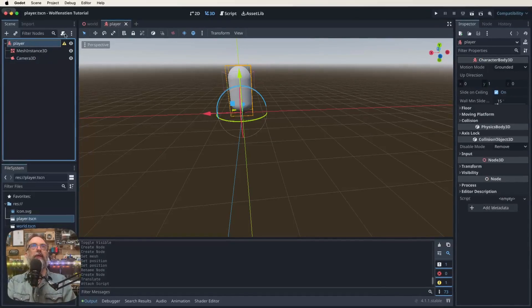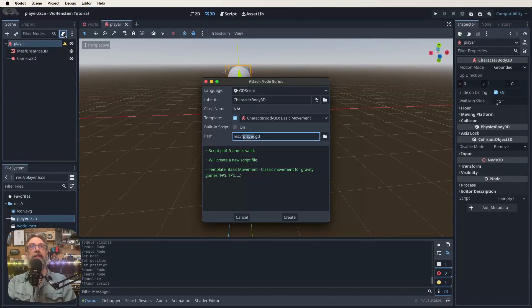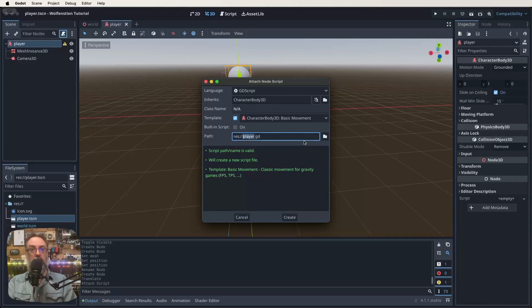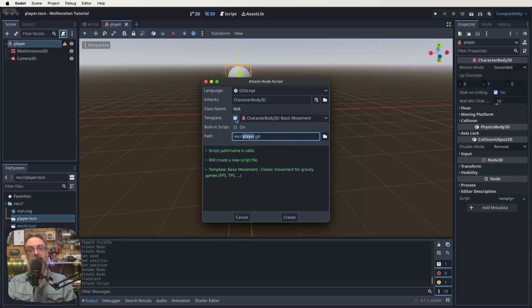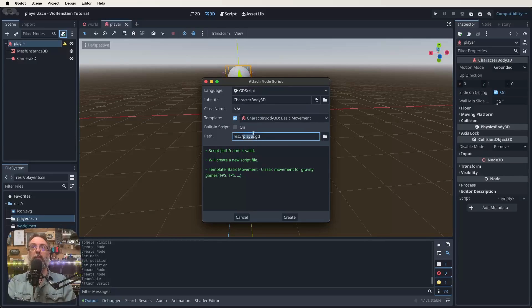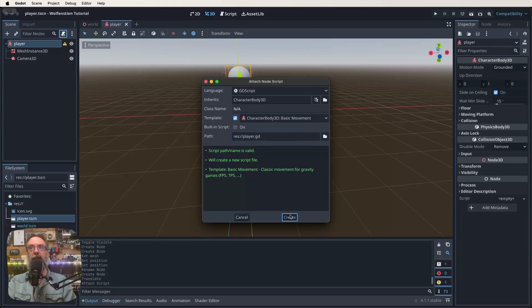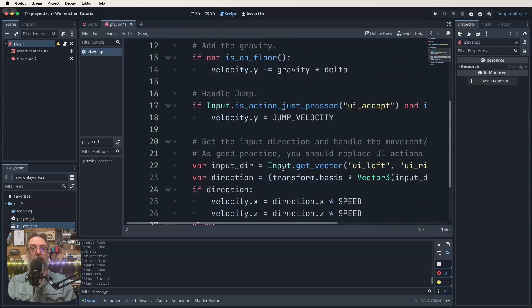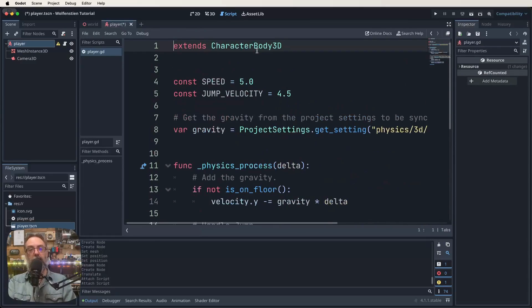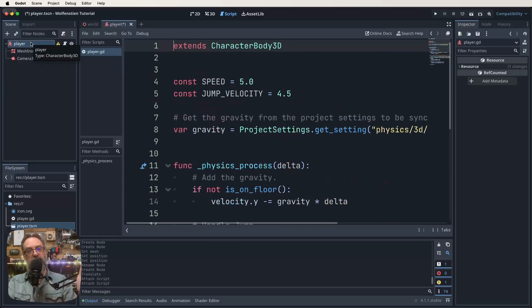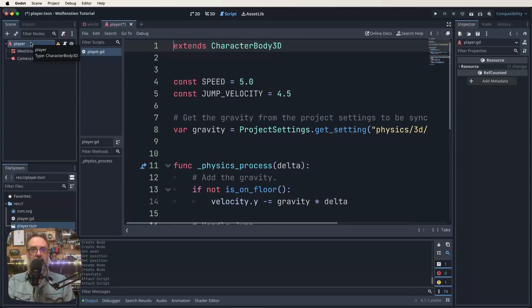Our next step is to create a script. Click on that root node that's called player and then click on the little scroll thing with a green plus sign. This brings up a dialogue box. One thing it has is these templates and we're actually going to use our template this time. Often I don't use it but in this particular instance it's really close to what we actually want. We're going to call it player.gd and open it up.